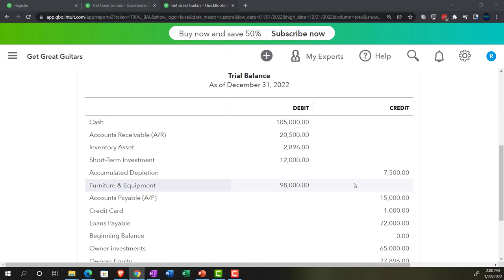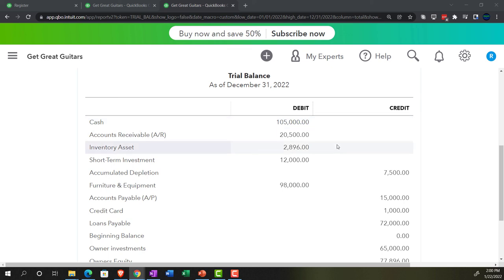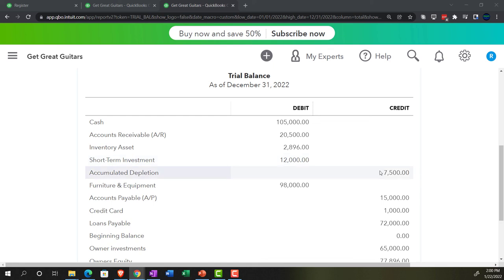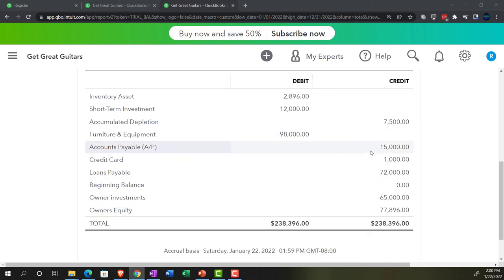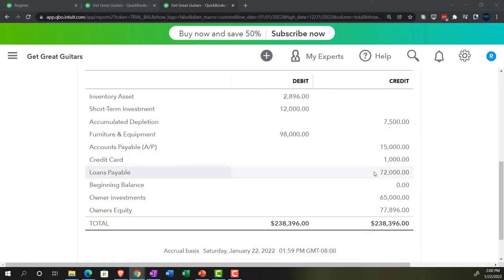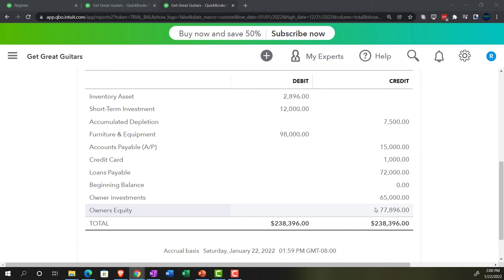And that's what we have thus far on the trial balance. If you're following along, this is where we're going forward: cash at $105,000; accounts receivable $20,005; inventory $2,896; short-term investments $12,000; accumulated depreciation $7,005; furniture and equipment $98,000 — with $15,000 on accounts payable, credit card $1,000, loan payable $72,000, owner's investment $65,000, and equity at $77,896.